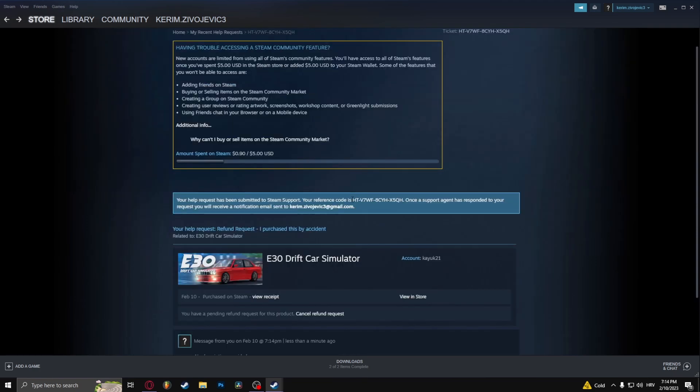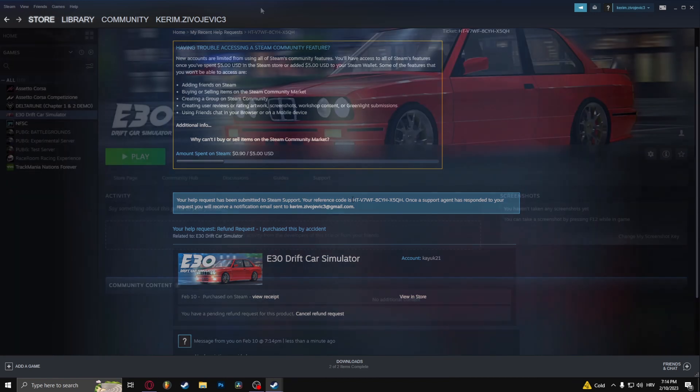Okay, so what will happen next is in about two hours or so, they're gonna send you an email saying if your refund was successful or not, which most likely was successful.